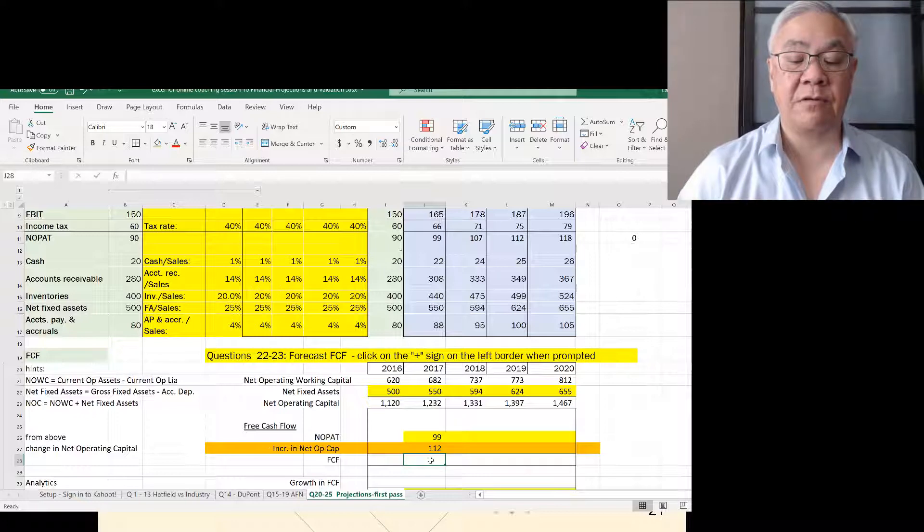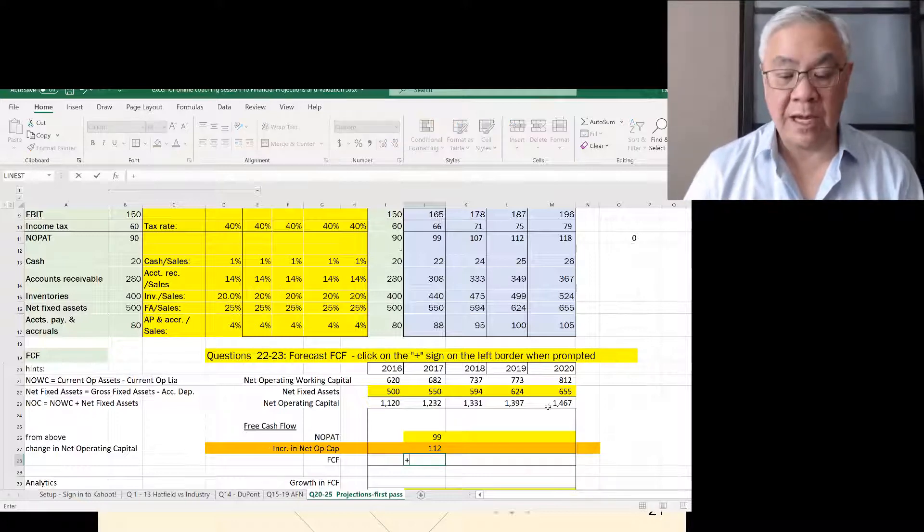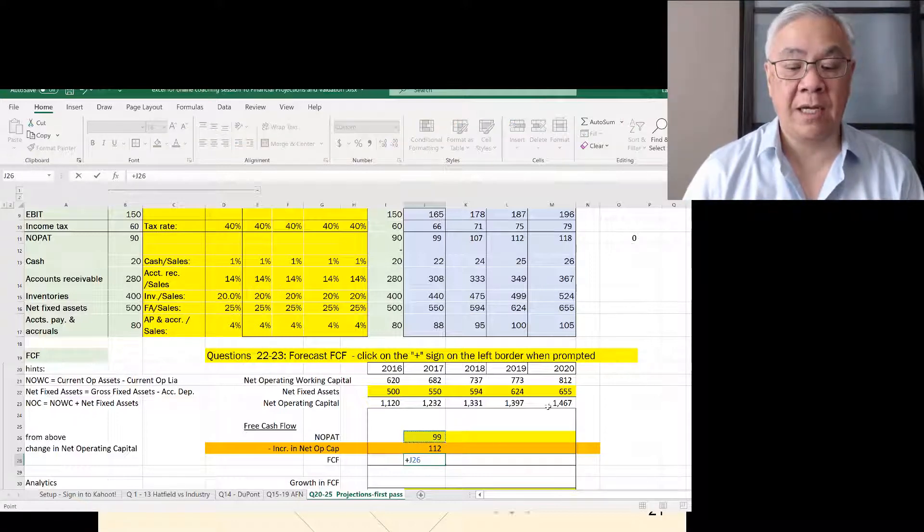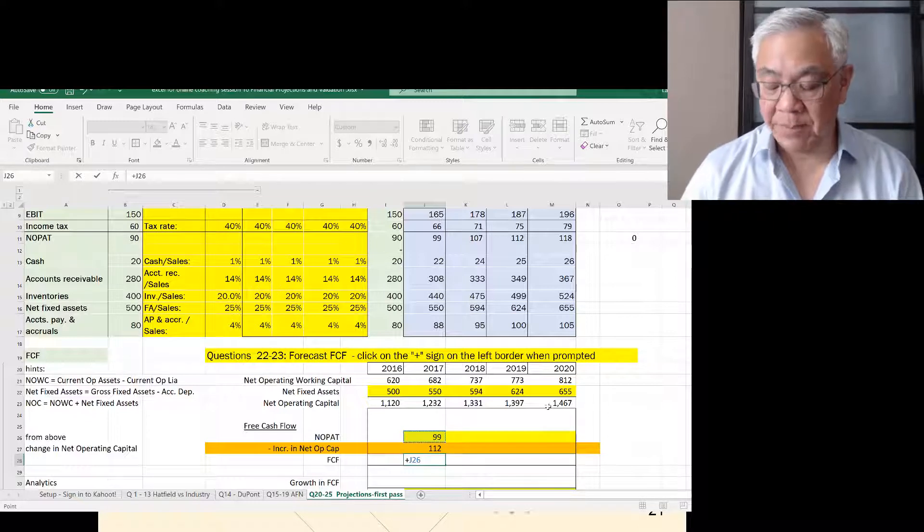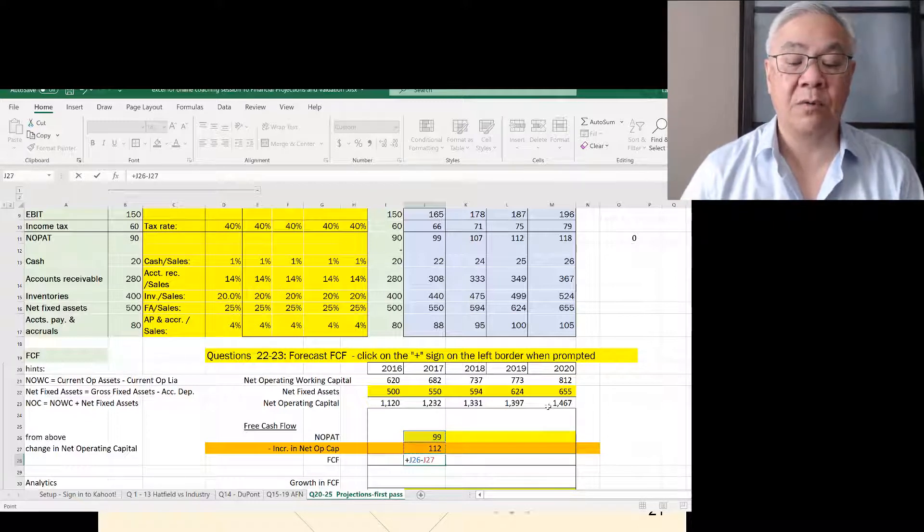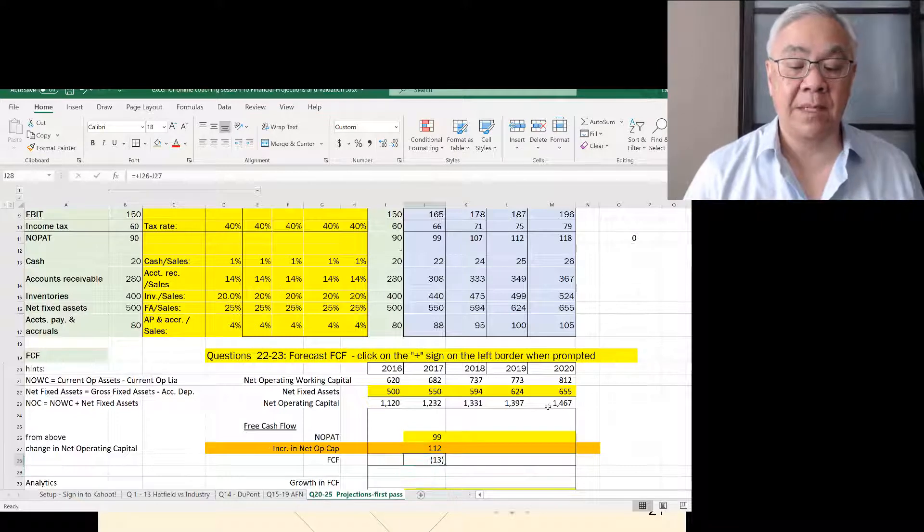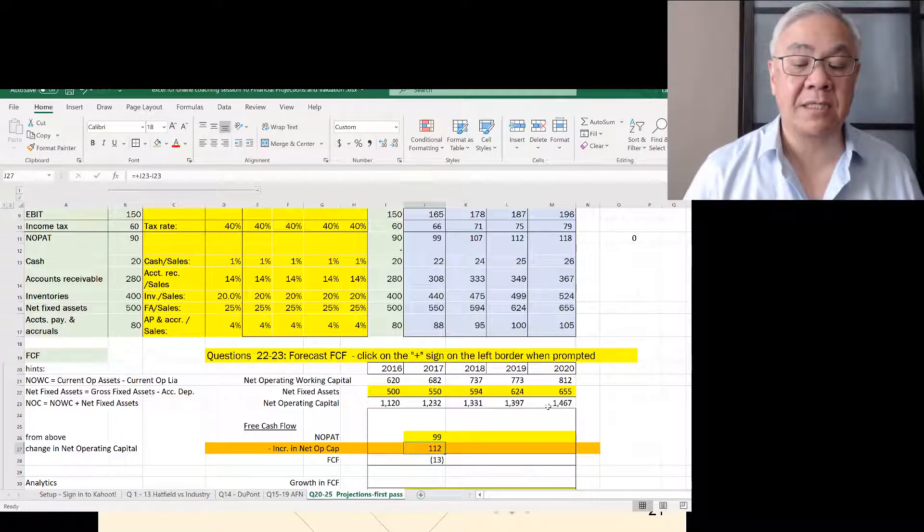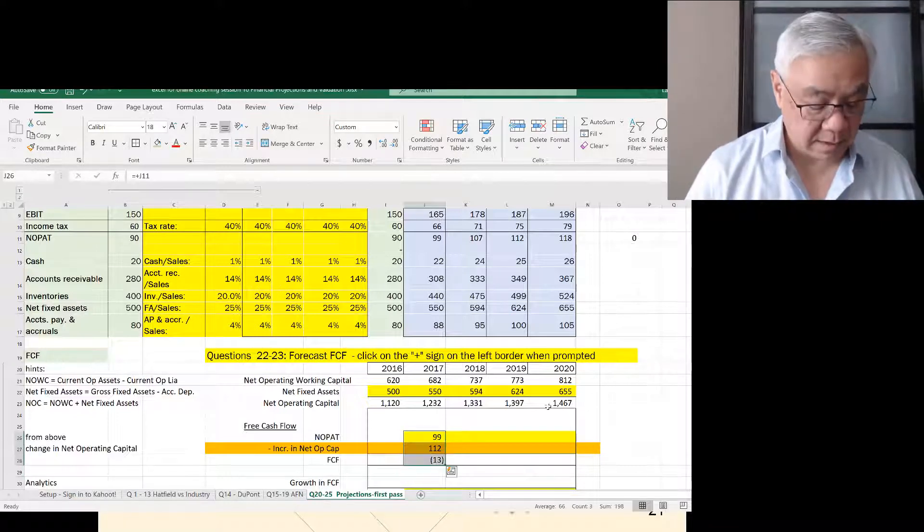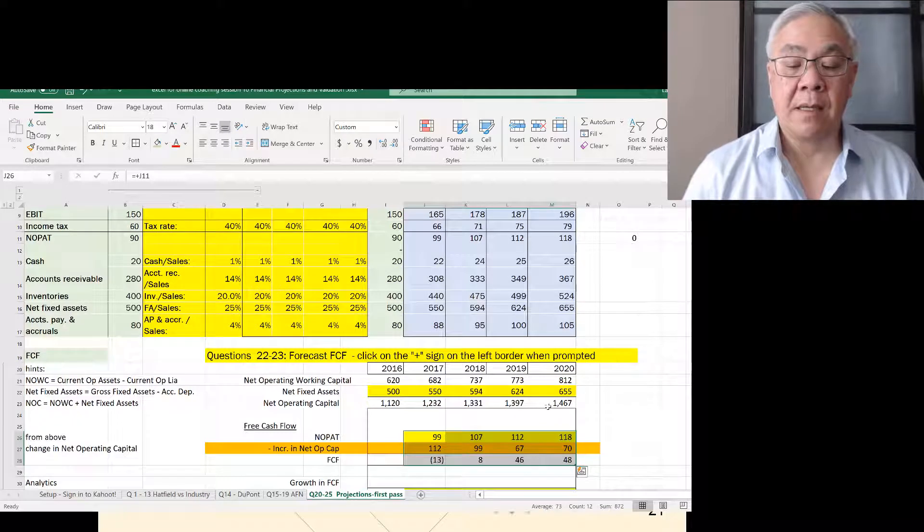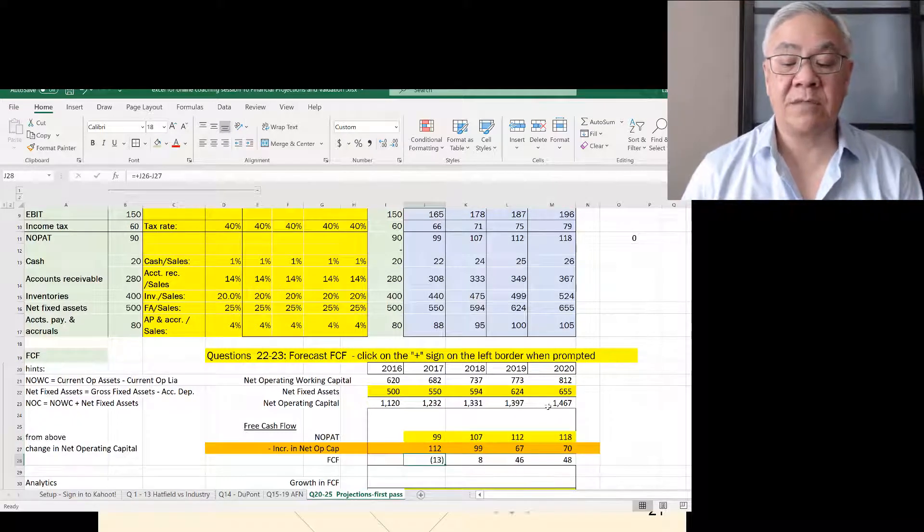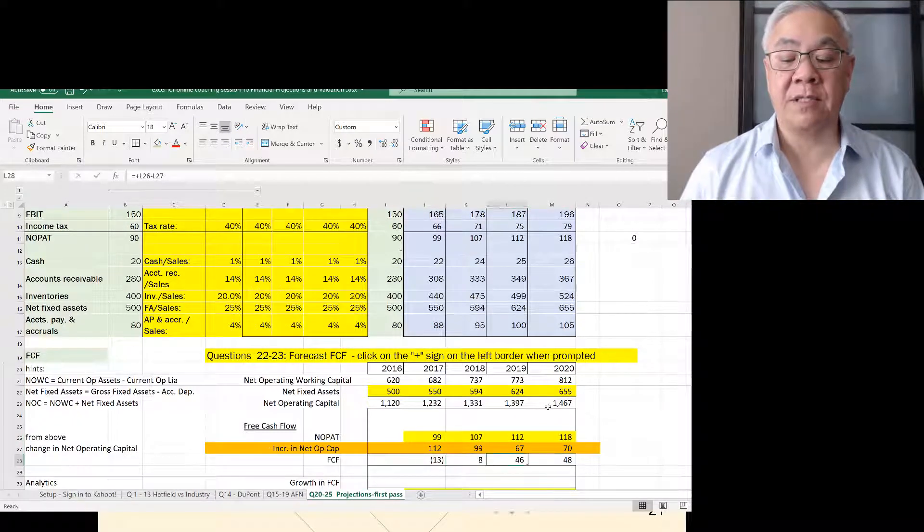And the free cash flow all of a sudden turned negative. We had free cash flow from earning money, 99, but we need to spend 112, so we end up with a negative 13. Let's copy this across the years. What we see is it turns positive next year, and then it goes up to plus 48.